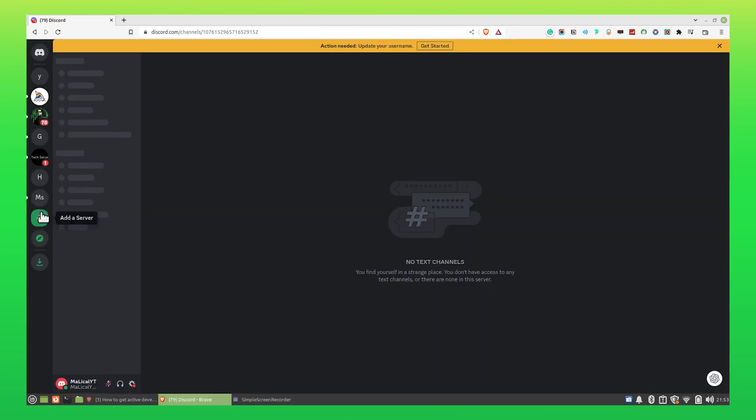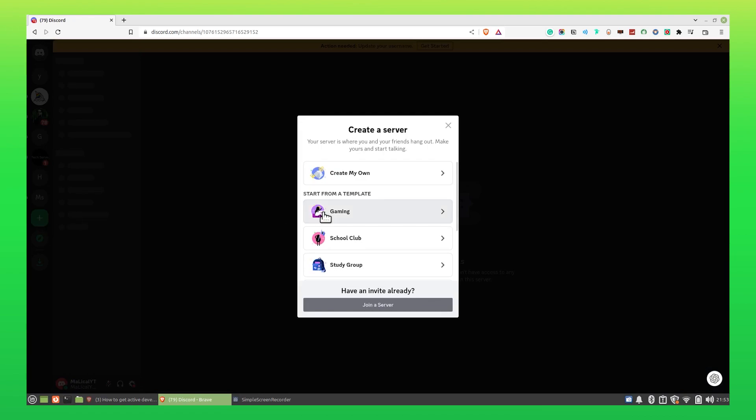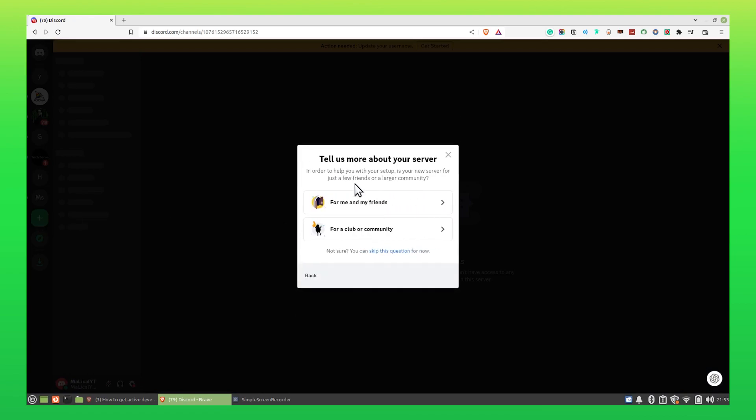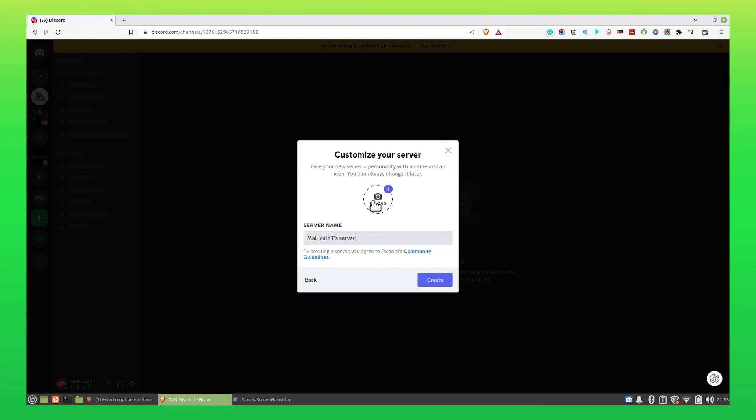Once you're in, click on Add a Server from your left panel. Then select Create my own. Select for me and my friends. Now type your server name and click on Create to continue.